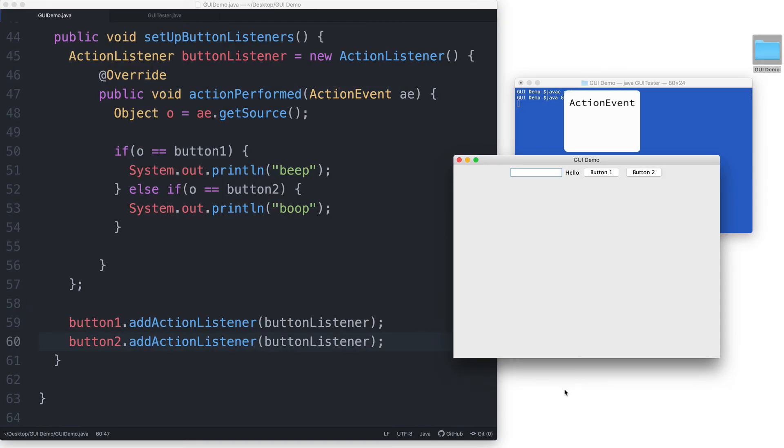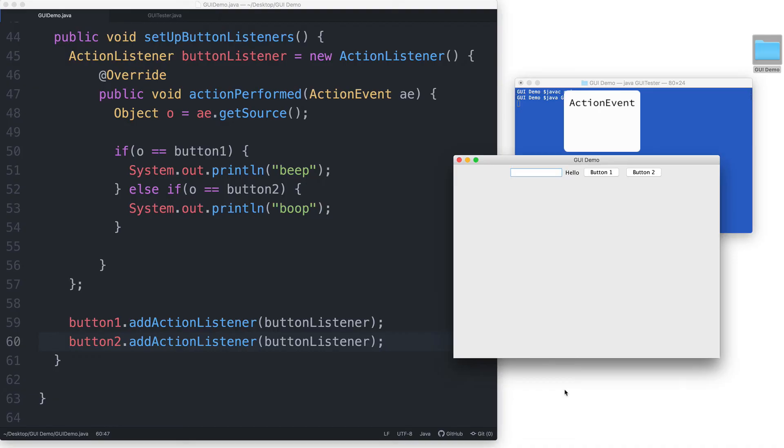Instead, the Java program will be the one to automatically create an action event object when a button is clicked. There's nothing else that we need to do. This object will contain information about the event that just happened. One of the pieces of information that it will contain is the event source.